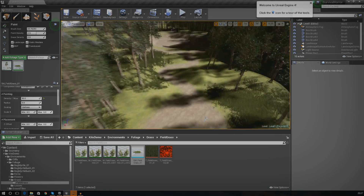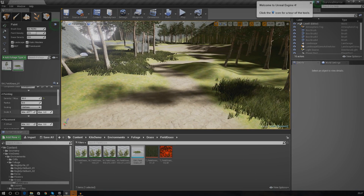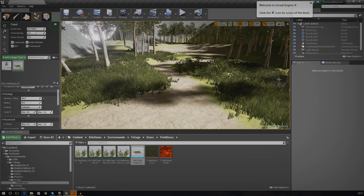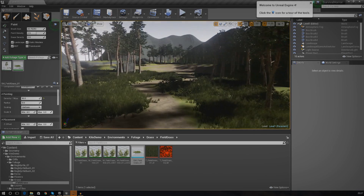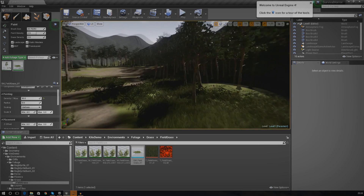Let me zoom out and get a nice shot of the environment with plenty of grass painted in. There we are — this is looking really, really nice. We've got a great little environment here with grass over the rocks as well. That's pretty much everything I wanted to go over in this tutorial; you should now have a good understanding of how to add foliage assets and adjust the settings to make things more realistic and efficient.